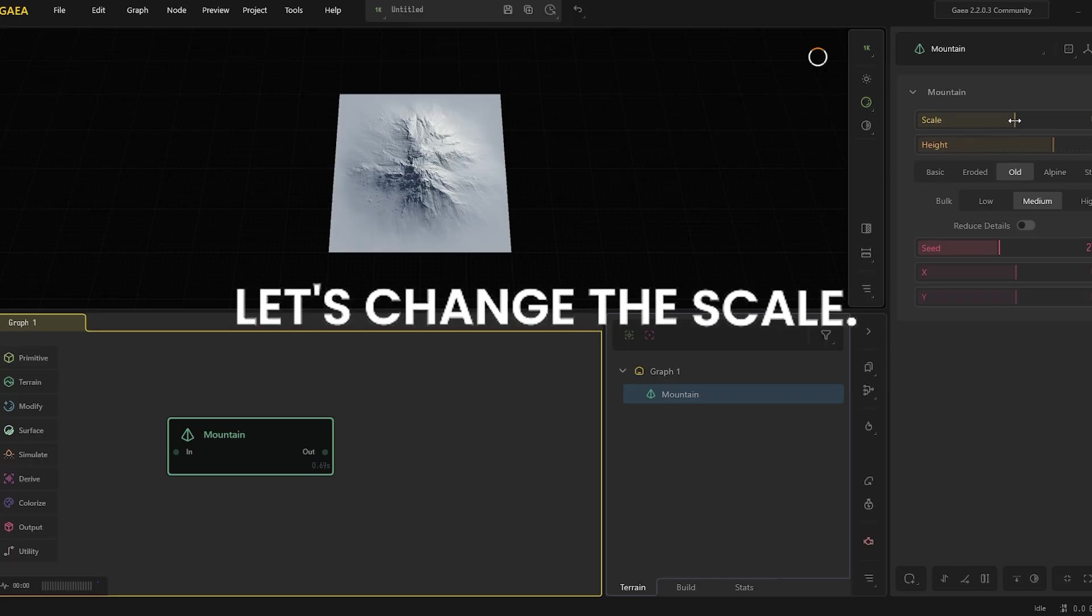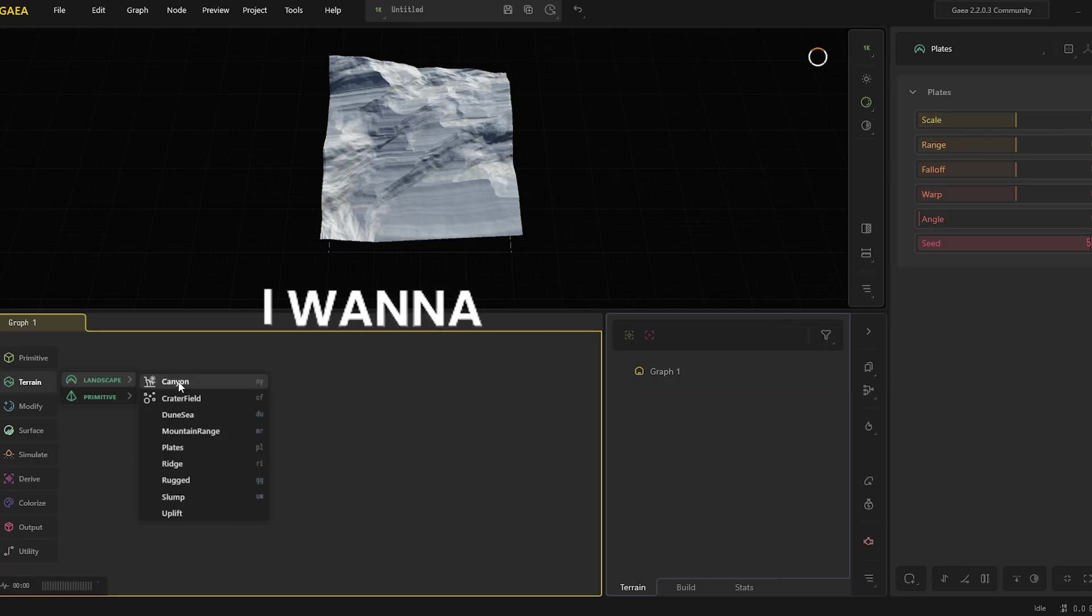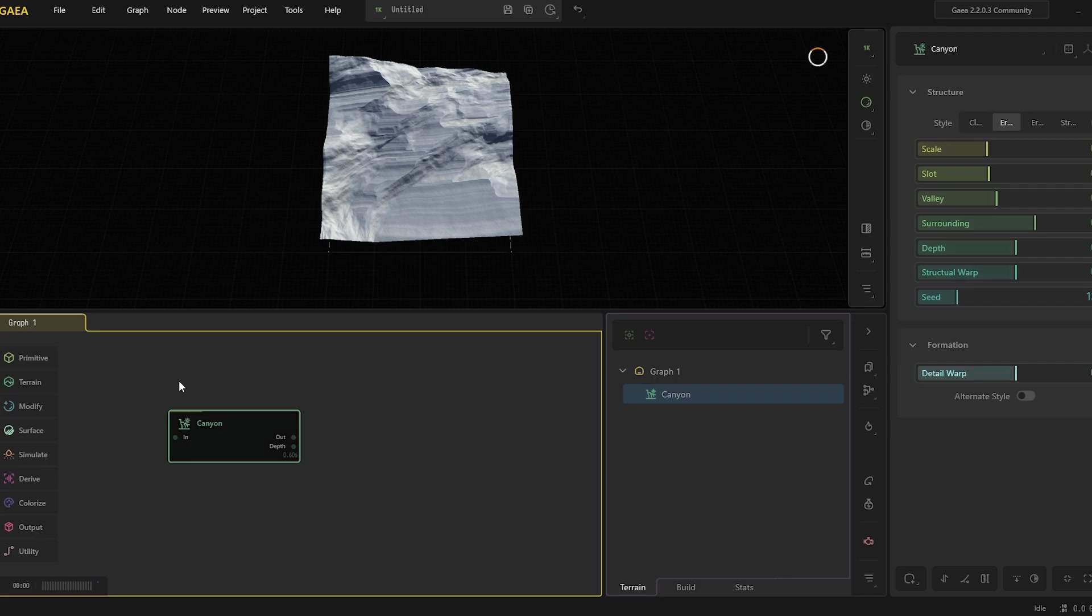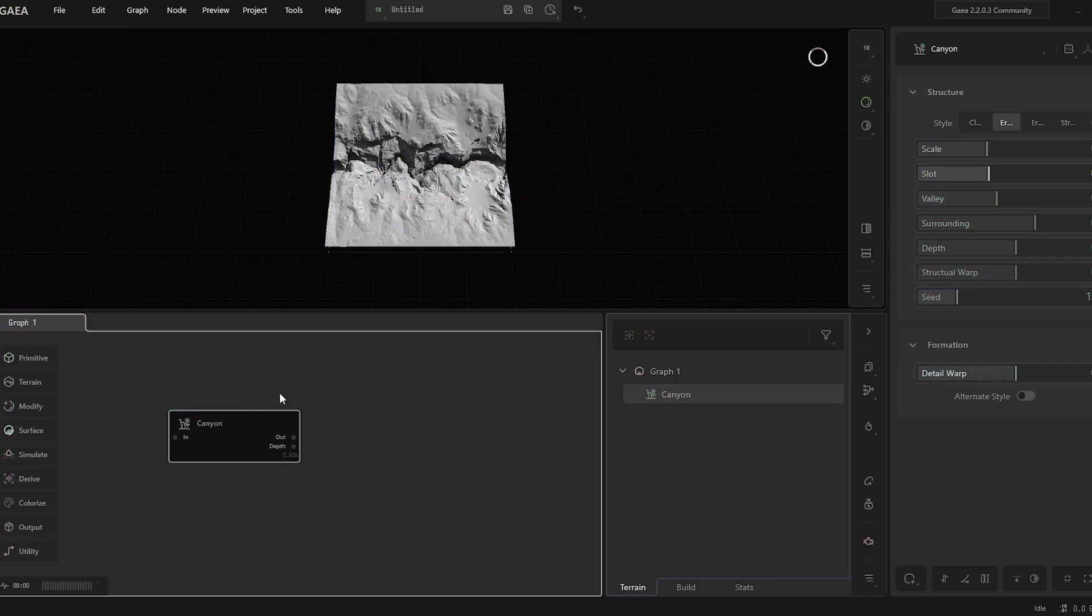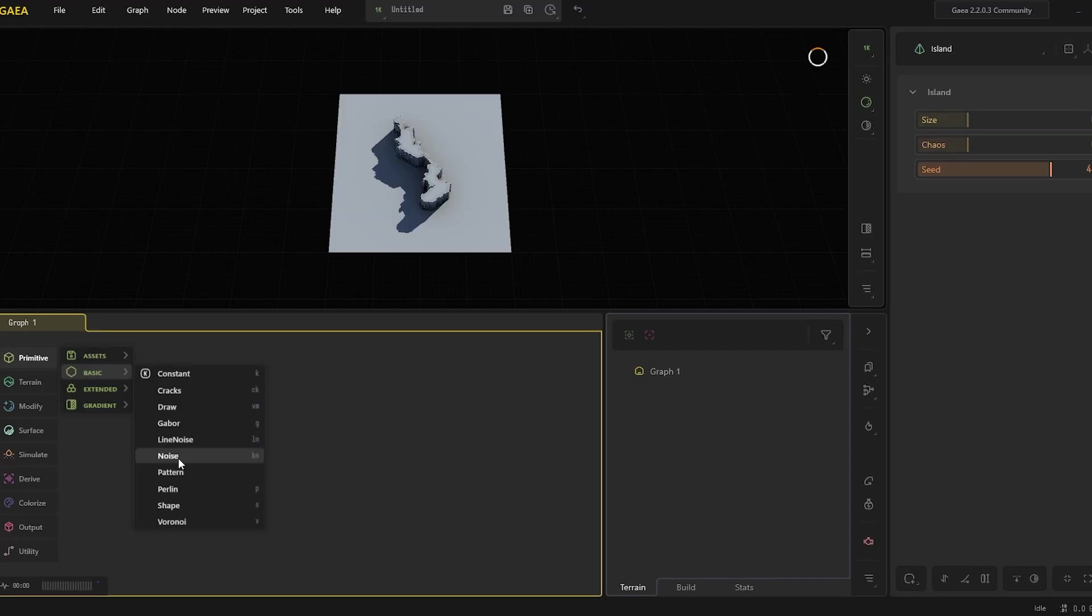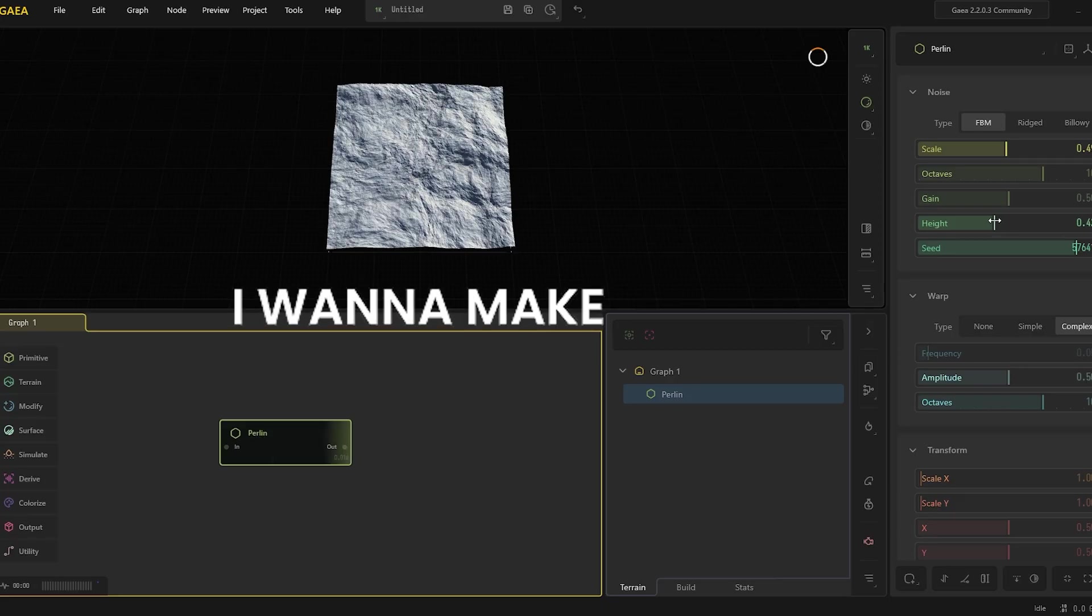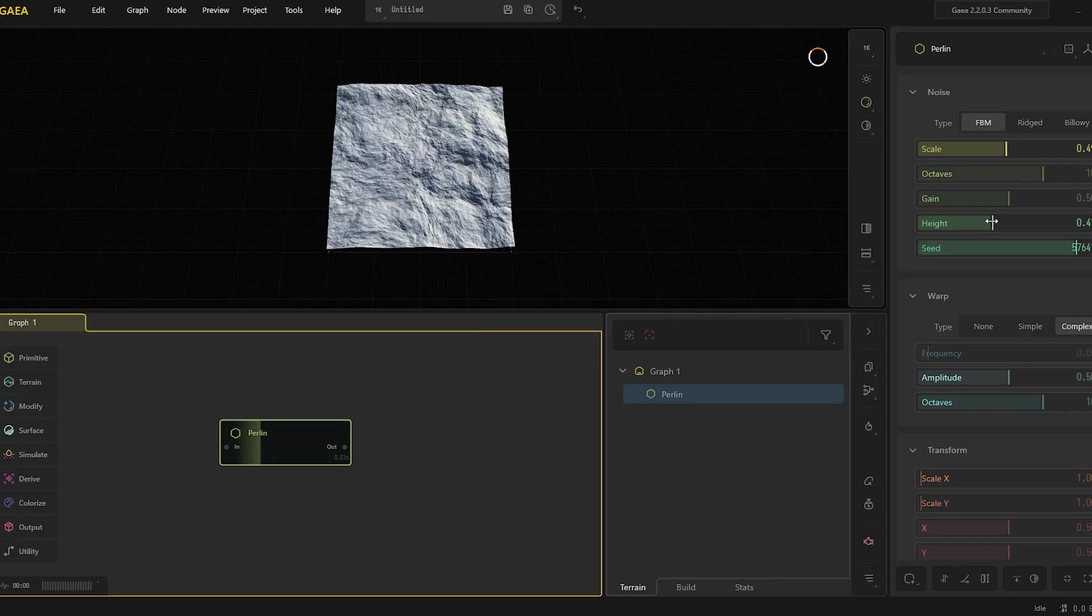Let's change the scale. I want to try Canyon. Nope. Oh, Perlin noise. I want to make it subtle.